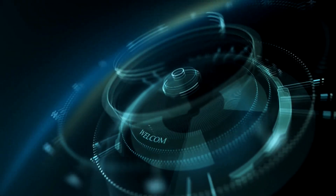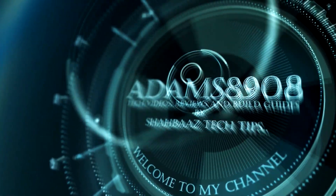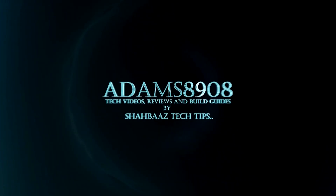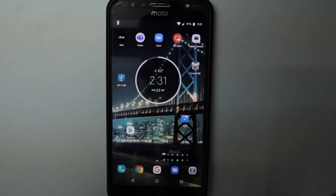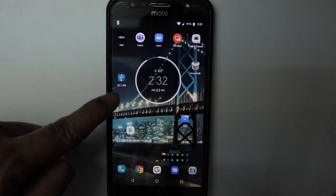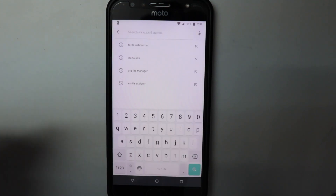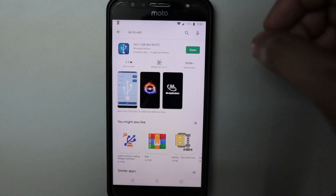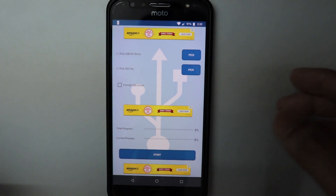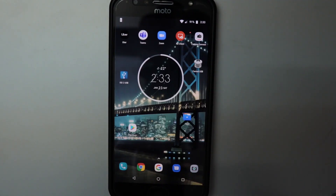Let's get started. This is the phone we'll be using today — it has stock Android, which keeps things simple and clean. I have my USB OTG cable and a flash drive connected to it. First, go to the Play Store and install an application called 'ISO to USB'. Once installed, open the application — this is its home page. It will show some advertisements. I'll go to home and connect my USB OTG cable to the phone.